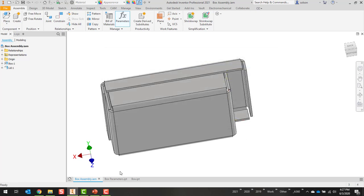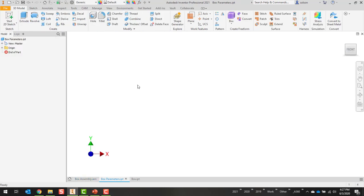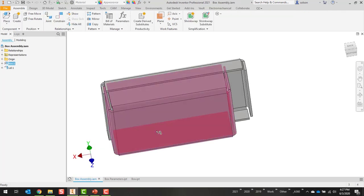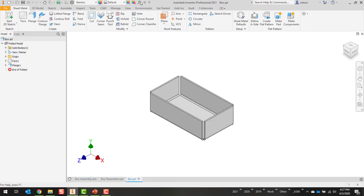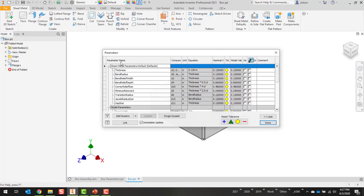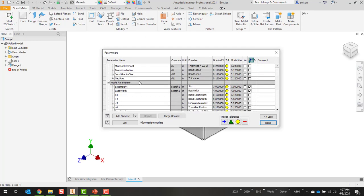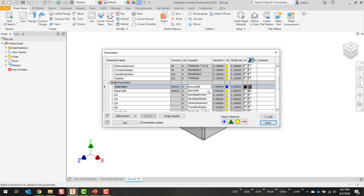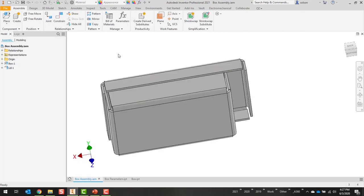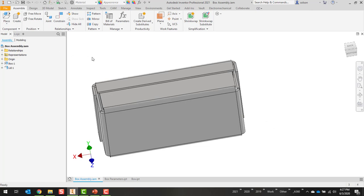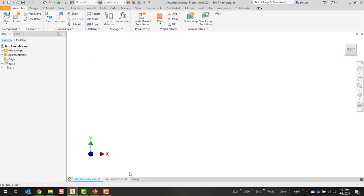Yeah, for some reason the base height never got switched. There we go. Update. There we go. That looks a lot better.